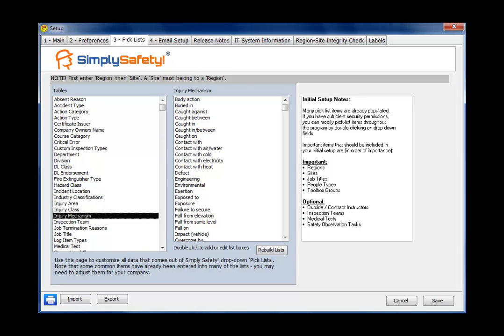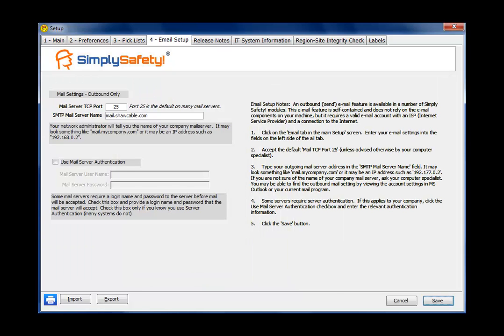And optionally, you may want to set your outside and contract instructors, add people to inspection teams, add your medical test items, and add your safety observation tasks.